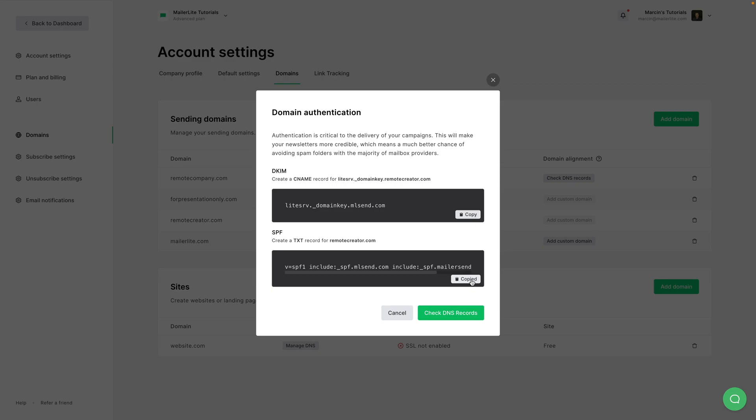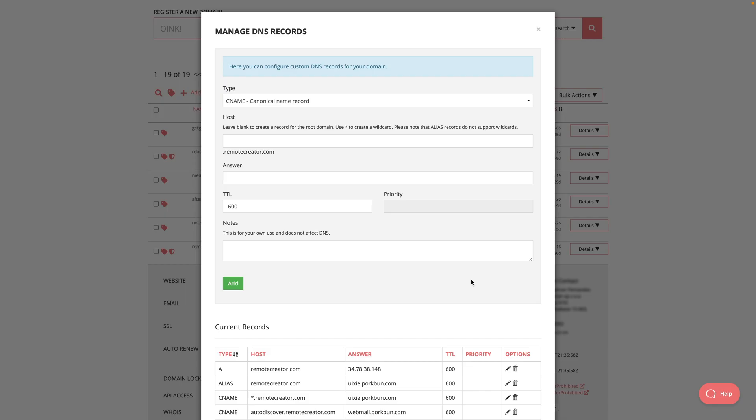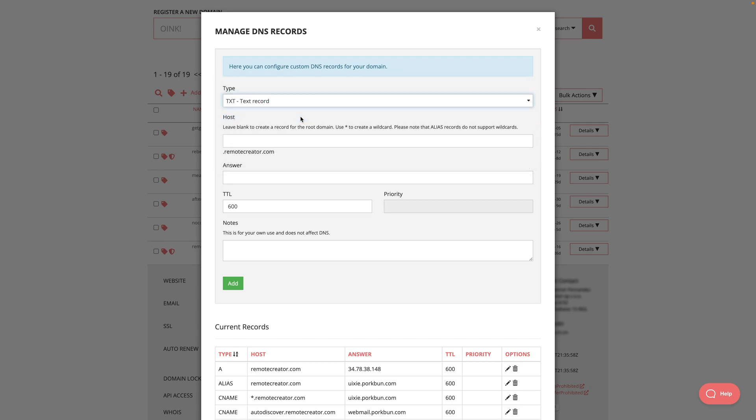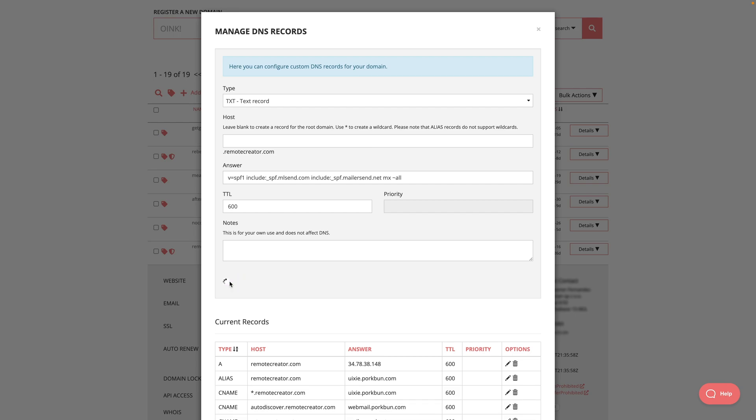So again, I'm going to my registrar, type text, remotecreator.com. So I'll leave this empty this time. And answer is the string that I copied and click add.